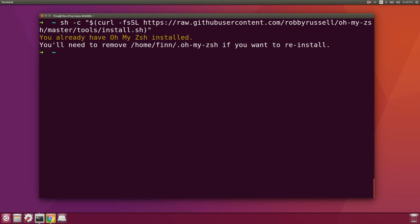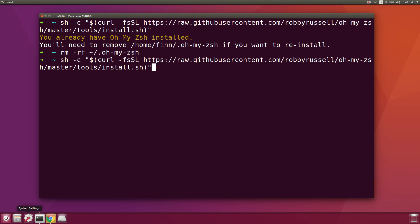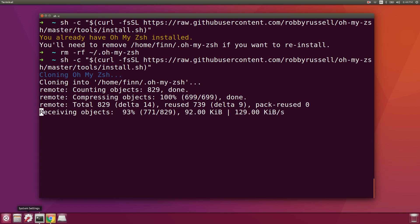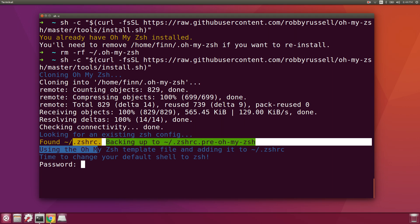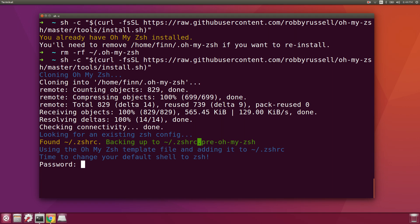Since it's already installed on my machine, let me remove the oh-my-zsh directory and run the install again to show what it looks like. What it does is create a dot file — a template .zshrc configuration file. If you already have one, it backs that up to a so-called pre-oh-my-zsh configuration and replaces it with its own template.